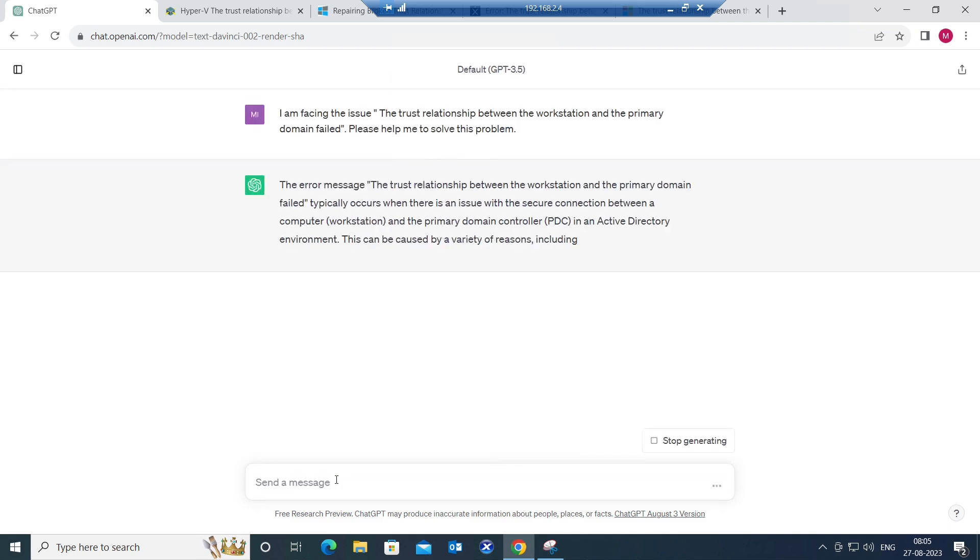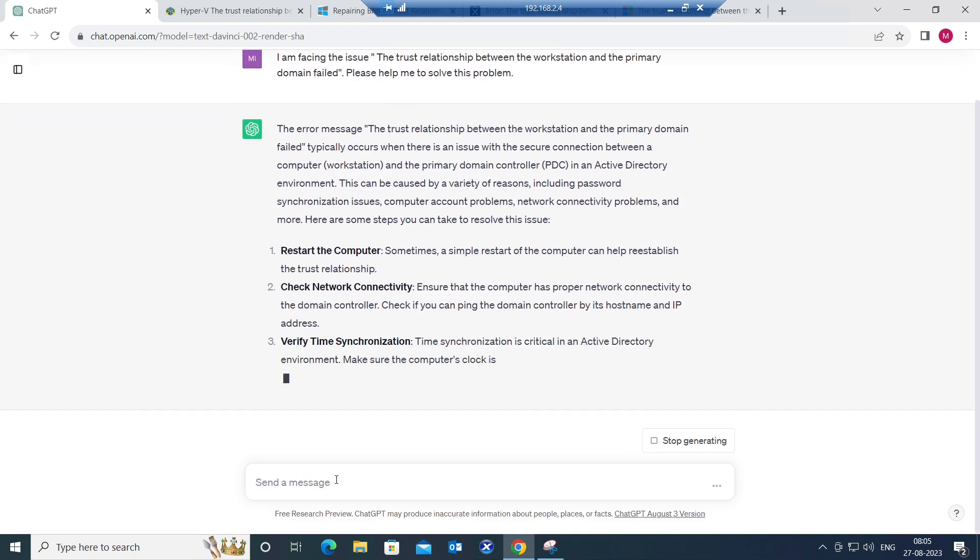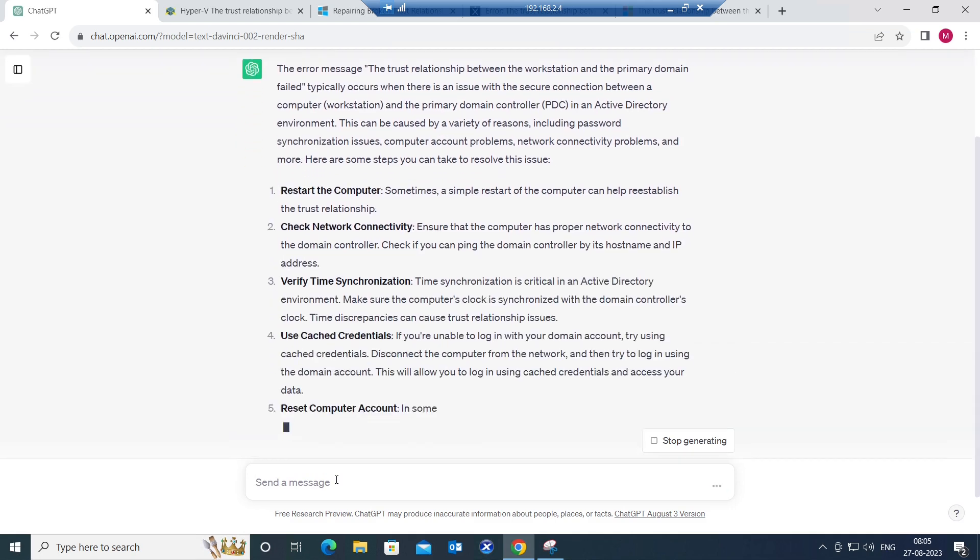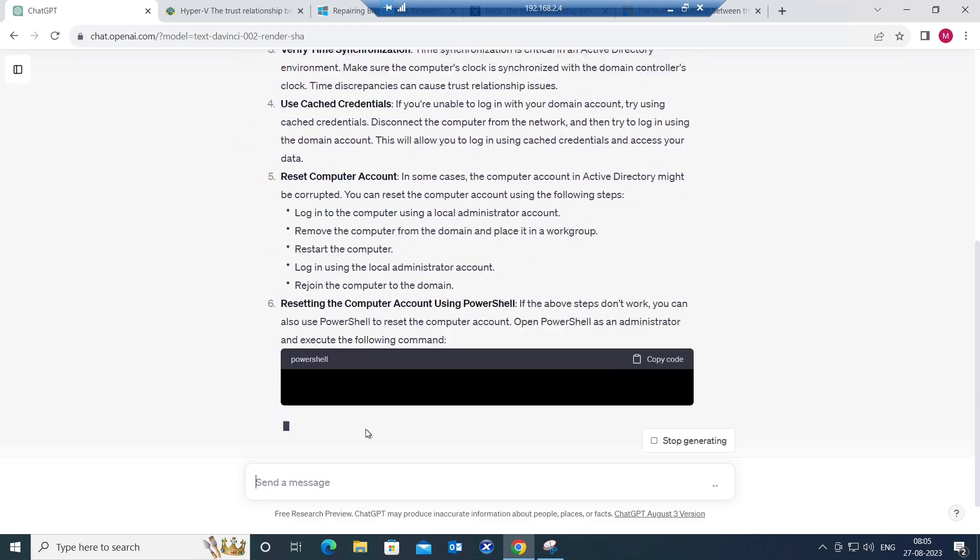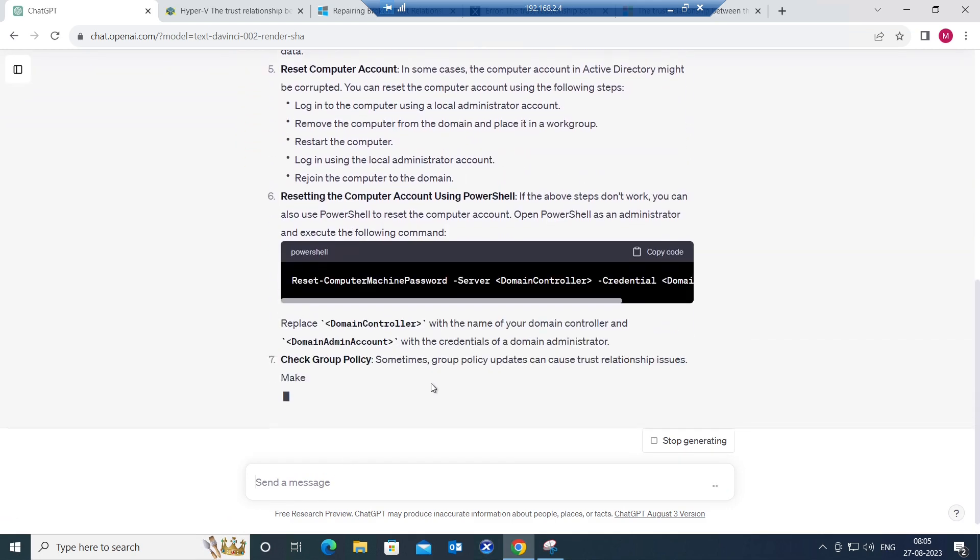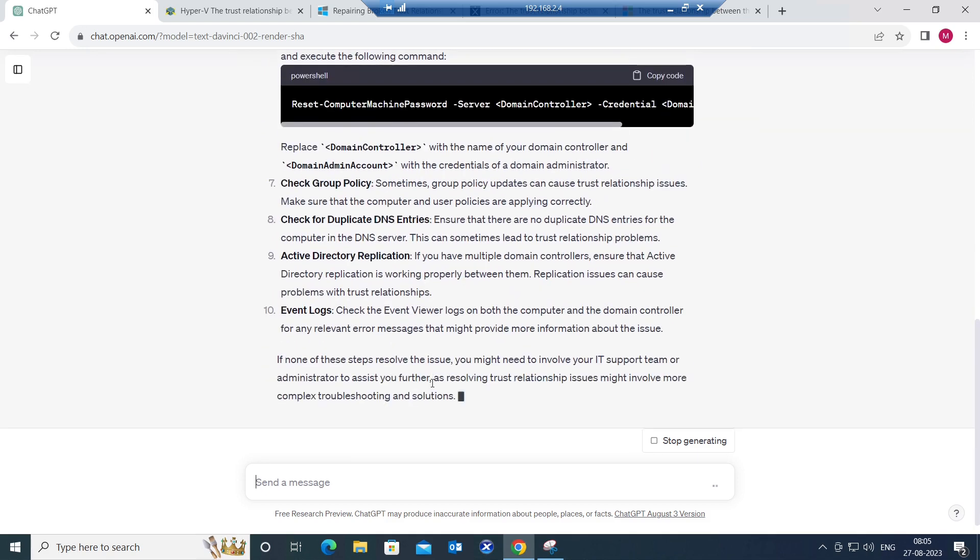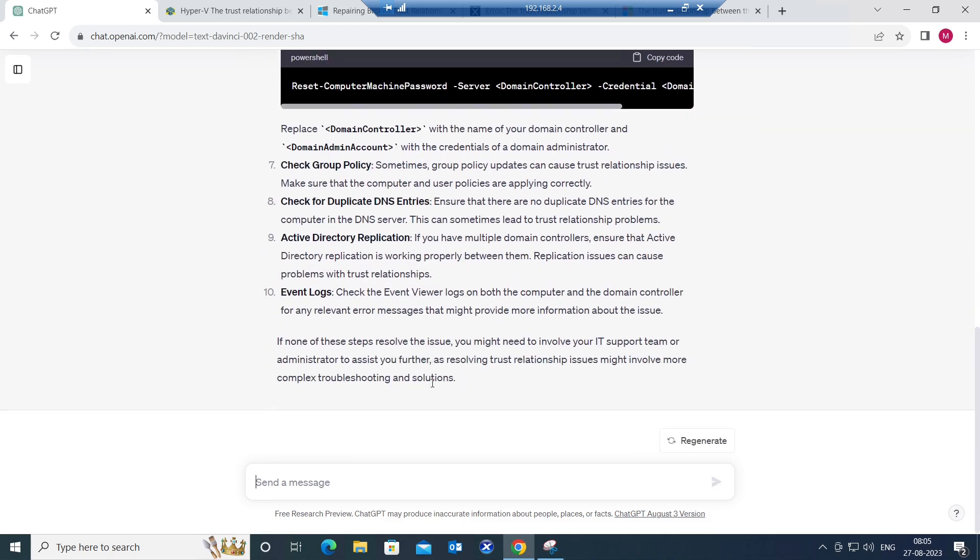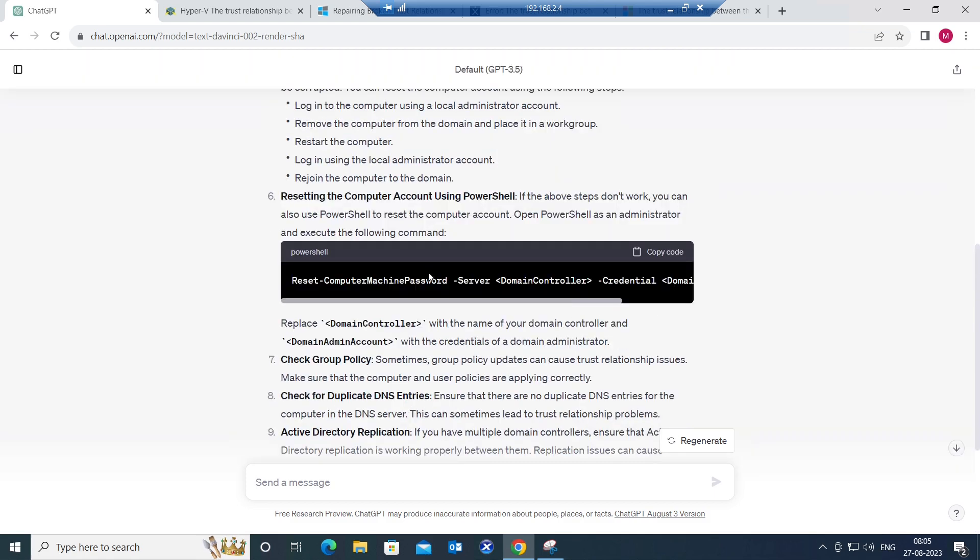So once you hit enter, it is going to give all the troubleshooting steps that are required to solve this problem. Let's say if you are working in a company and you are new to this organization and you come across these kind of issues, you can definitely use ChatGPT to troubleshoot this problem. But if you already know the solution, you can troubleshoot it straight away. But if you are new and trying to understand how to solve these kind of issues, you can take assistance from ChatGPT.